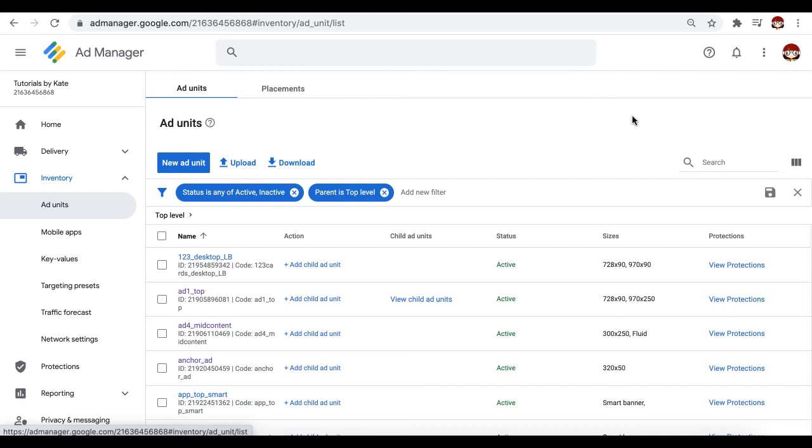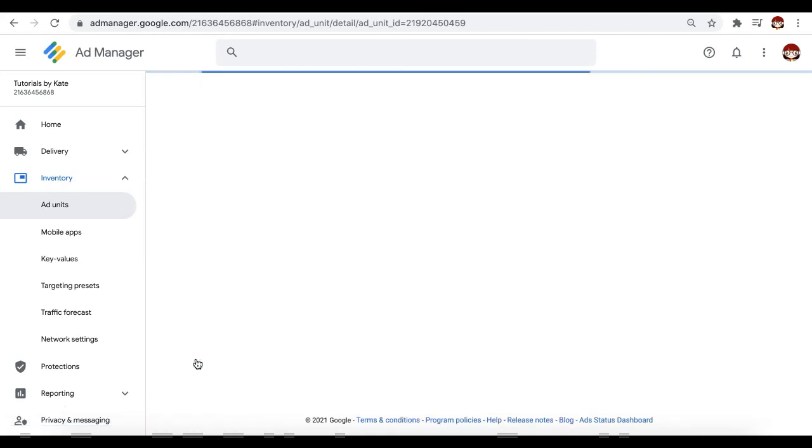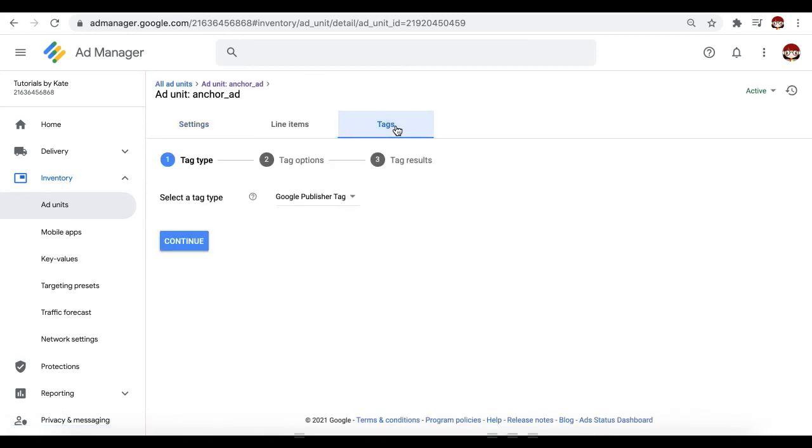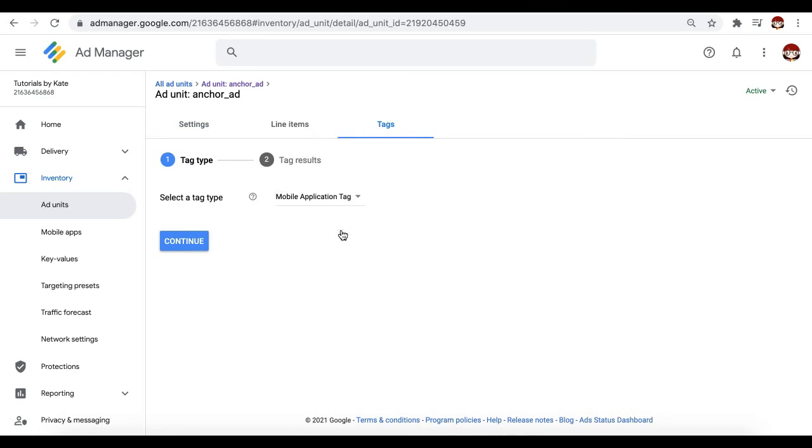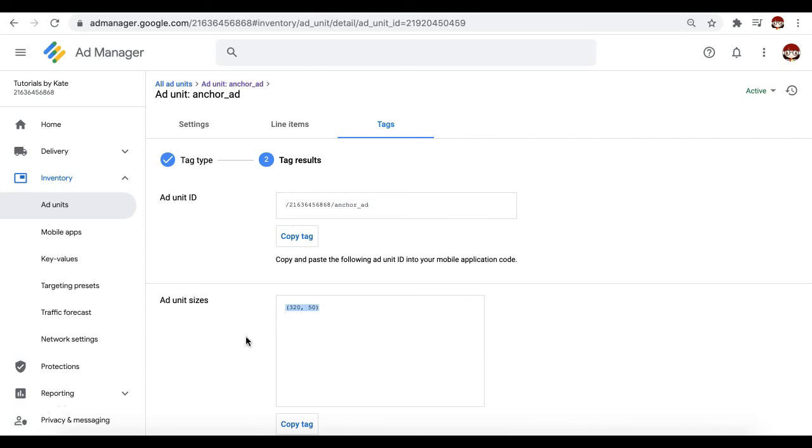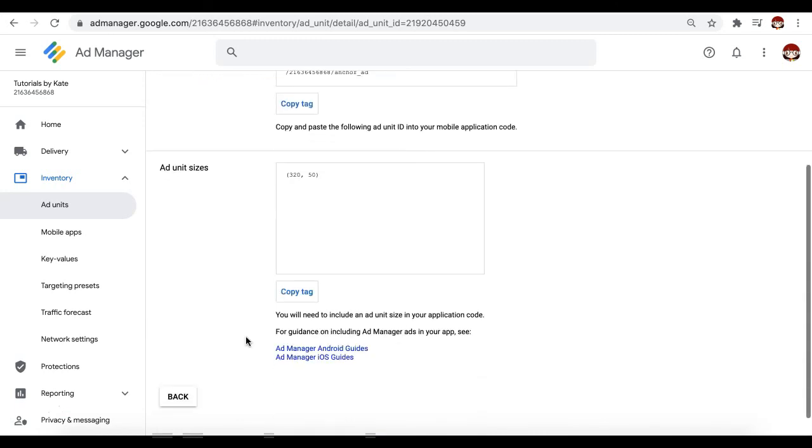That's where the difference is because if it's intended for a mobile app, you go ahead and again open the ad unit, go to tags, and this time for the tag type, make sure you select mobile application tag. Then click on continue. Here is your ad unit ID. You will notice the format is very simple. It's just your network ID and the ad unit code. And then the ad unit size or sizes. How to implement it?